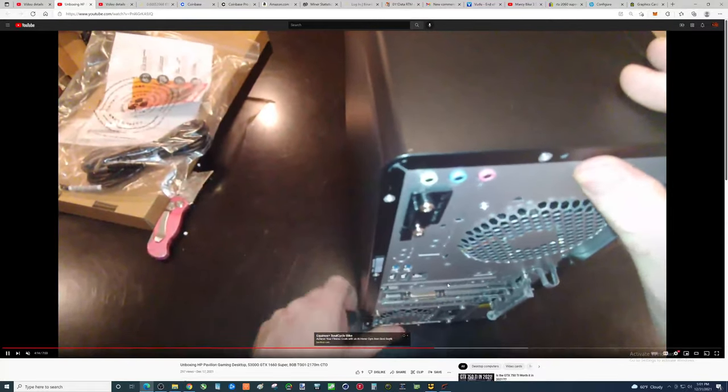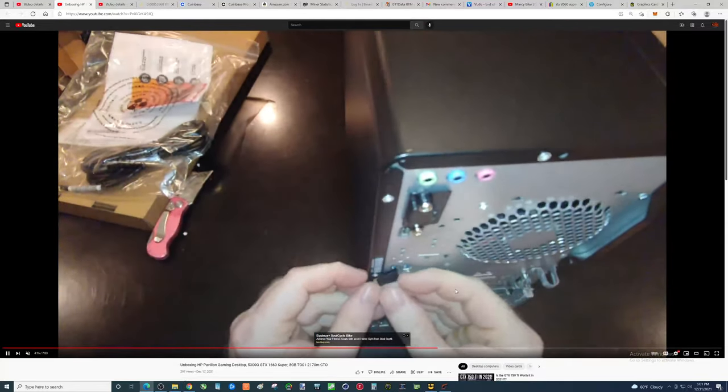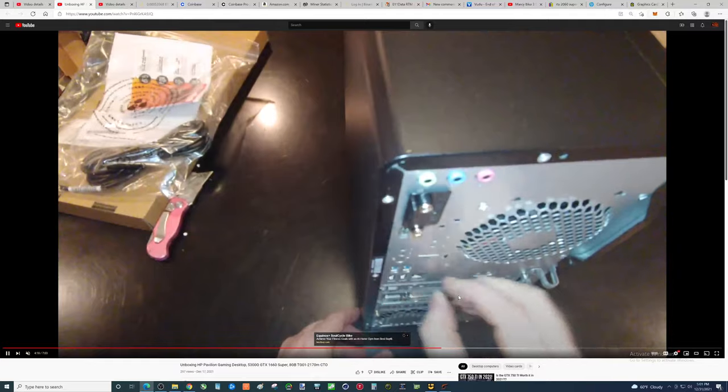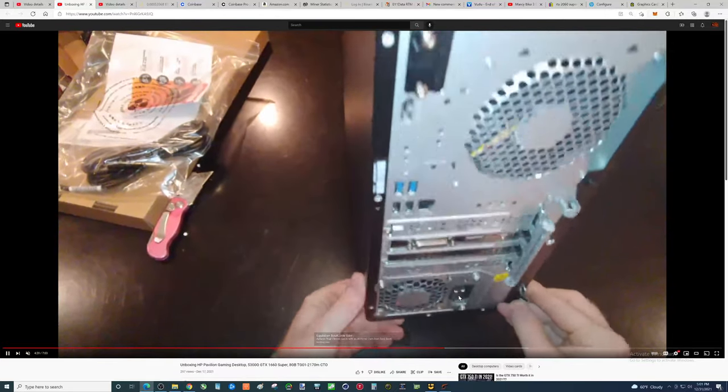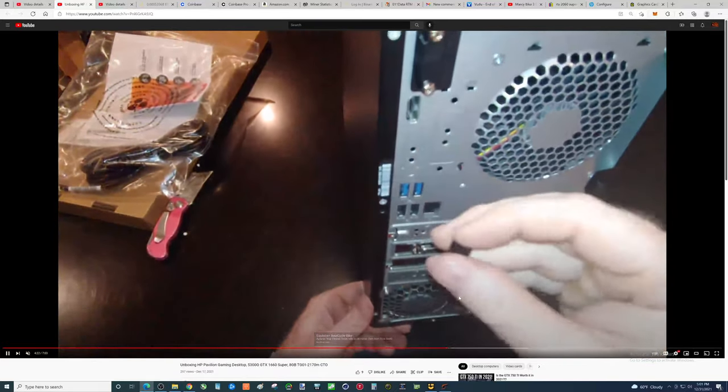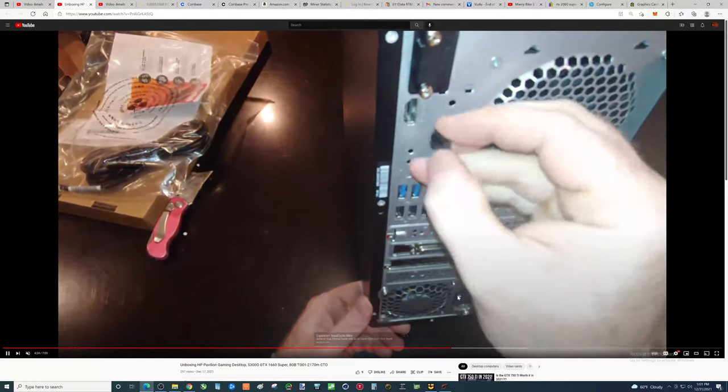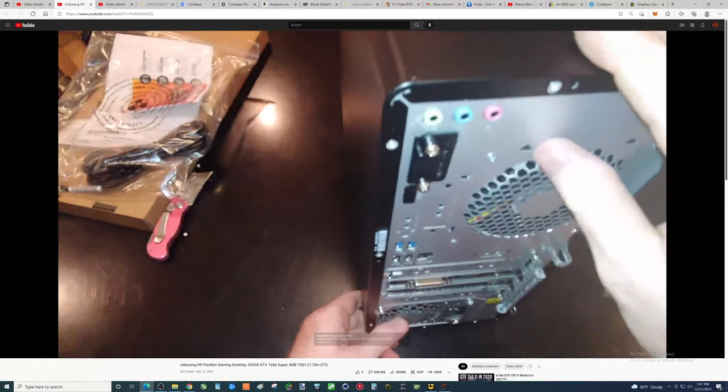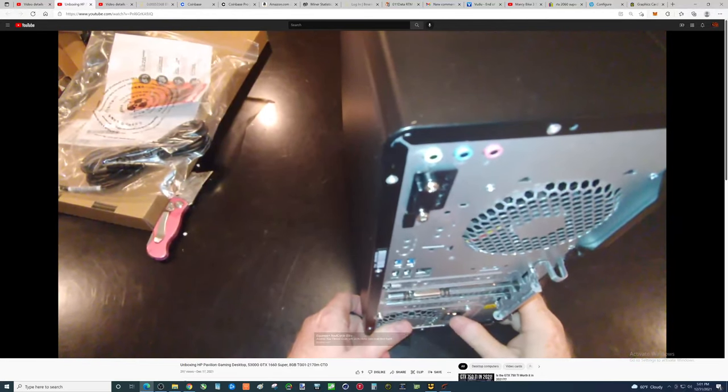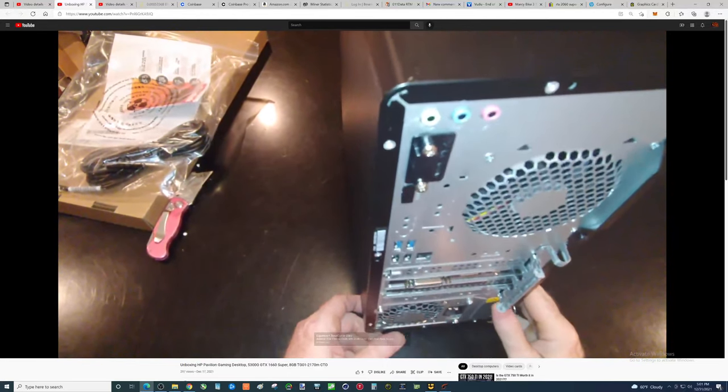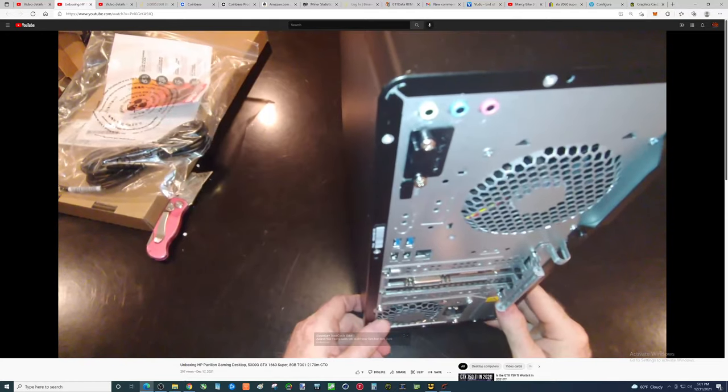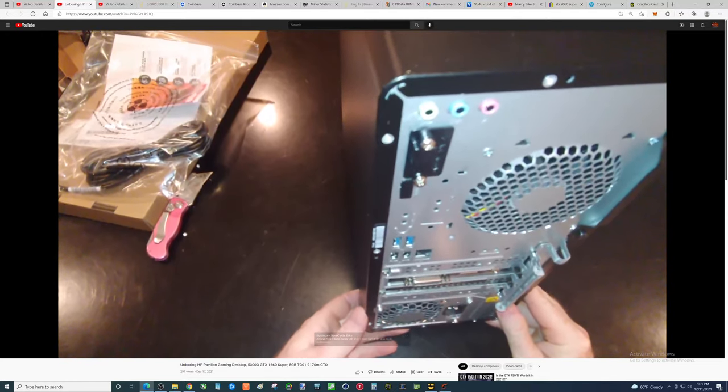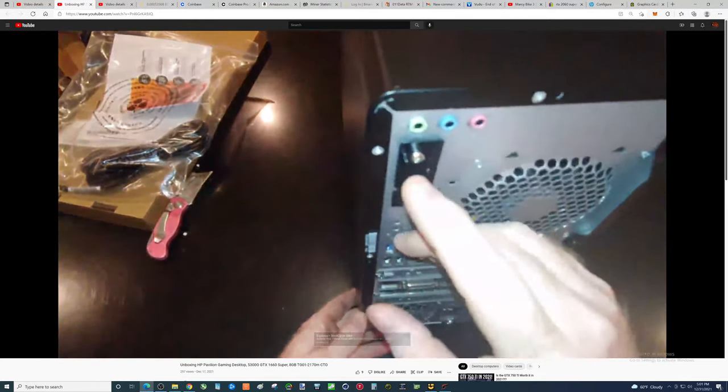But, you know, is it worth buying one of these computers just for the graphics card? You can almost see that it is. People are buying these and parting them out. They're keeping the graphics card and selling the computer, 329.99 all the way up to $500 without the graphics card.